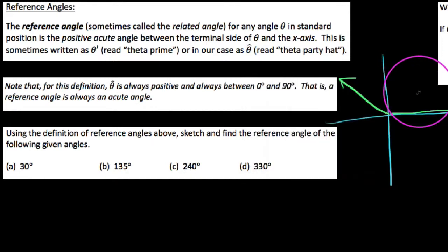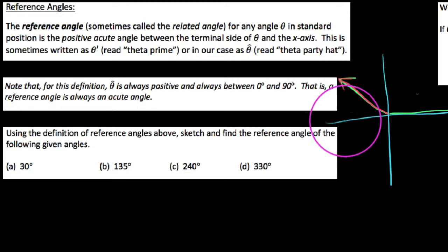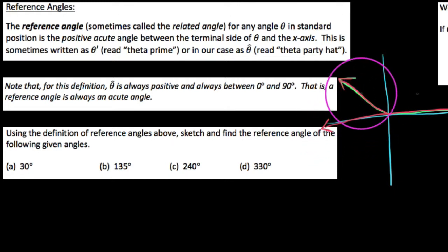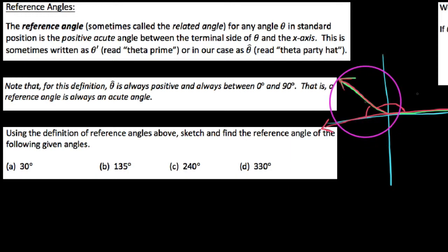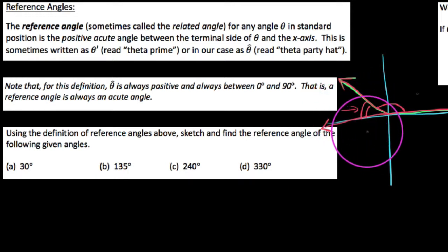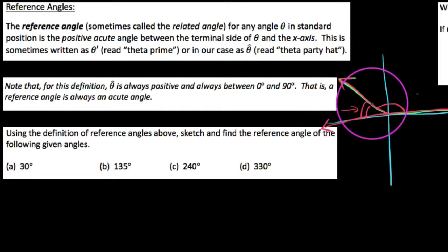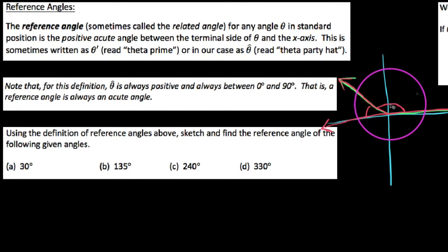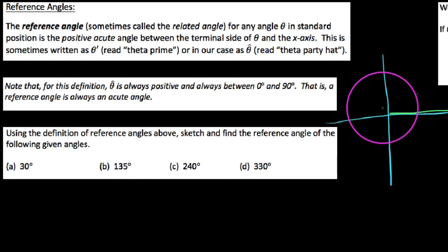If I were to switch colors to a reddish — here's the terminal side, here's the x-axis, the whole x-axis. We say it is the positive acute angle formed between this terminal side and the x-axis. It's got to be this double-arced angle over here, because it's acute. So a reference angle is just a fancy way of saying: any angle you give me, if you drop from the terminal ray back to the x-axis, that would be the reference angle.